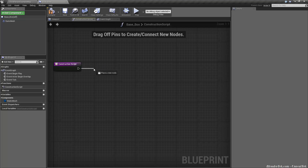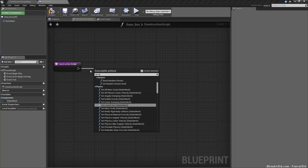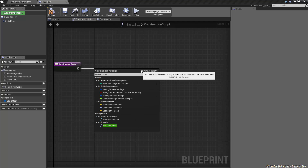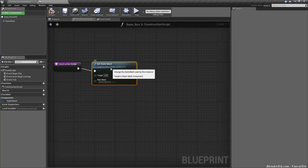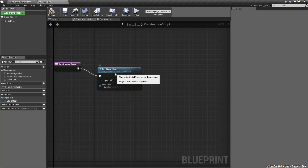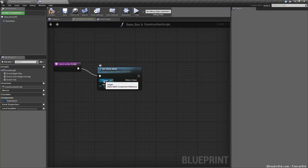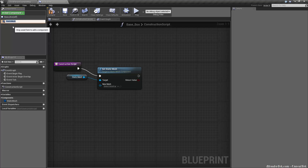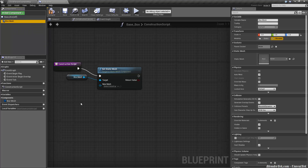We're going to drag the wire off of our construction script and search for set static mesh. You'll see we get set static mesh with a static mesh option — we don't want that. We want to uncheck it, so we just get the set static mesh node itself. Otherwise, this won't work properly and won't be true OOP inheritance. So we're setting a static mesh any time this construction script is executed.